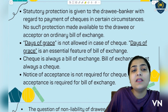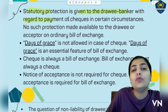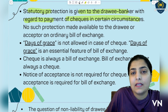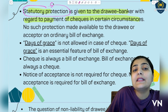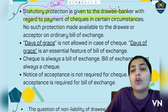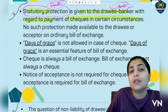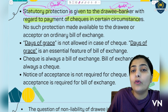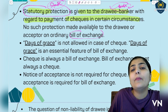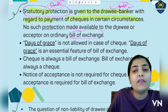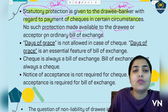The next difference is: statutory protection is given to the drawee banker with regard to the payment of cheques in certain circumstances. The laws provide some statutory protections specifically to the bank — the drawee — which the bank can use to protect itself against fraud. But if we look at bill of exchange from this perspective, there is no such protection made available to the drawee or acceptor; this is just a common transaction and no statutory protections exist there.